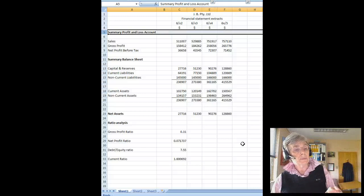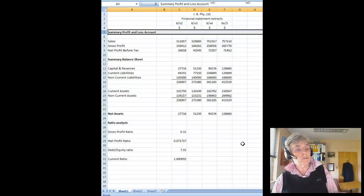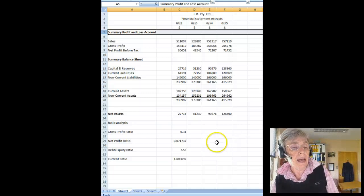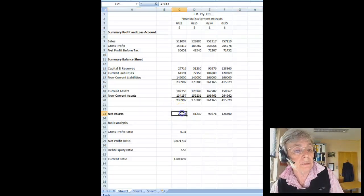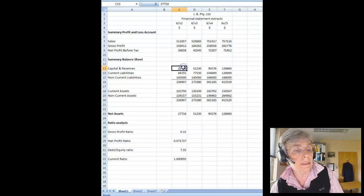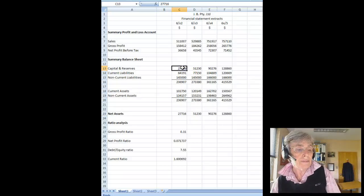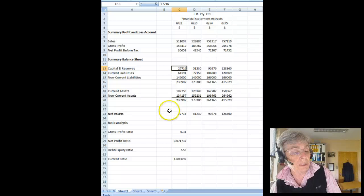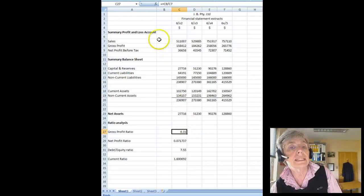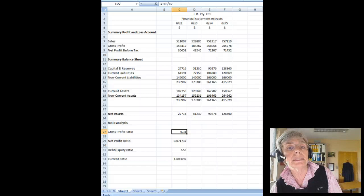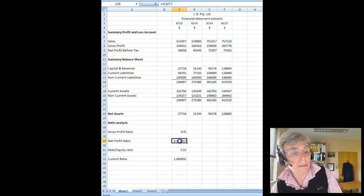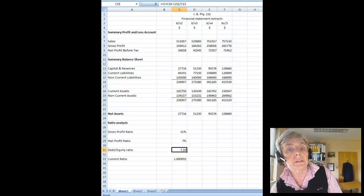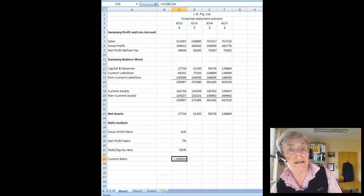Then we have a summary balance sheet with capital reserves, current liabilities, non-current liabilities, current assets and non-current assets. And we have worked out the net asset figure which is of course the same as the capital and reserves figure. I have started to do some ratio analysis. We have a gross profit ratio here and let's just make this a percentage and a net profit ratio and again we will make that a percentage, debt to equity ratio and the current ratio.